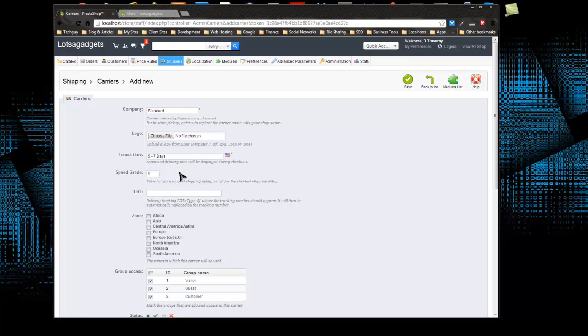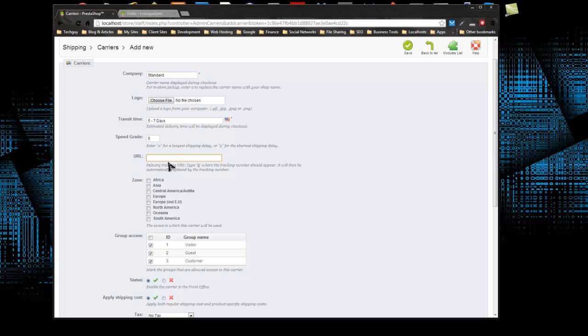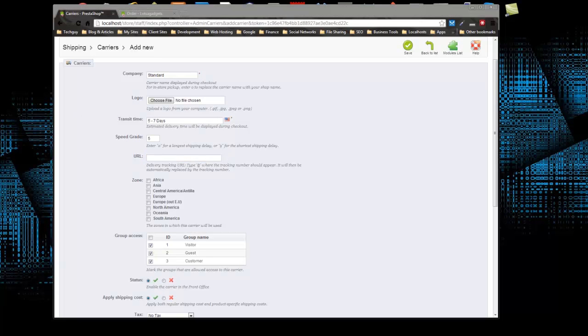If we wanted to create a two to three day shipping, we would choose a number higher than five because that would be faster than the standard. The URL is very important if you want to give your customers tracking. Each service, whether FedEx, UPS, or USPS, has a certain URL structure for tracking. You need to find that out, whatever you're using.